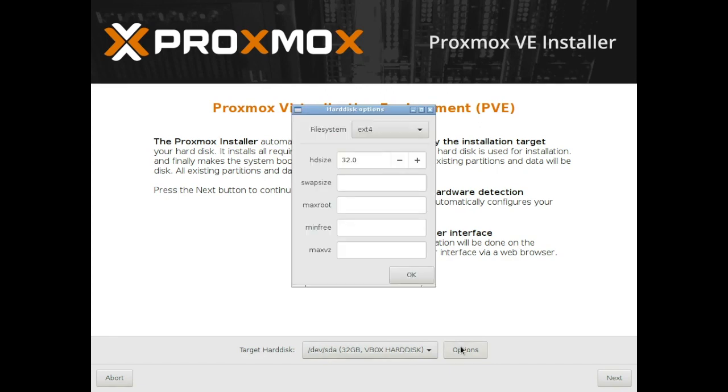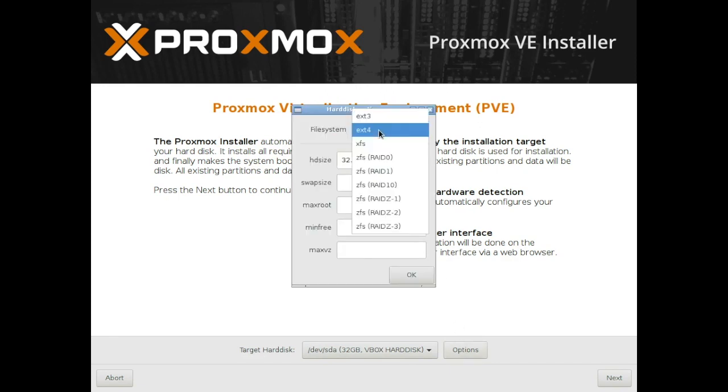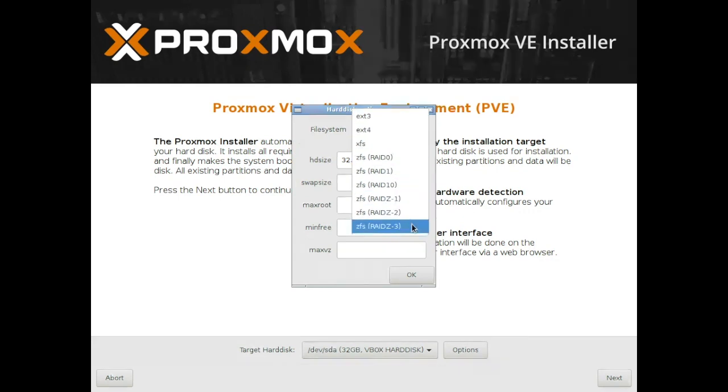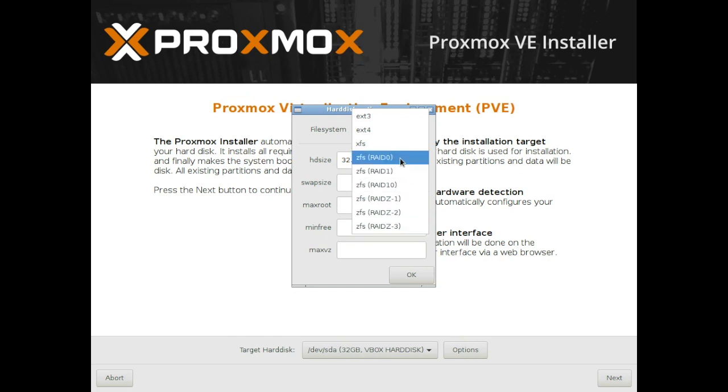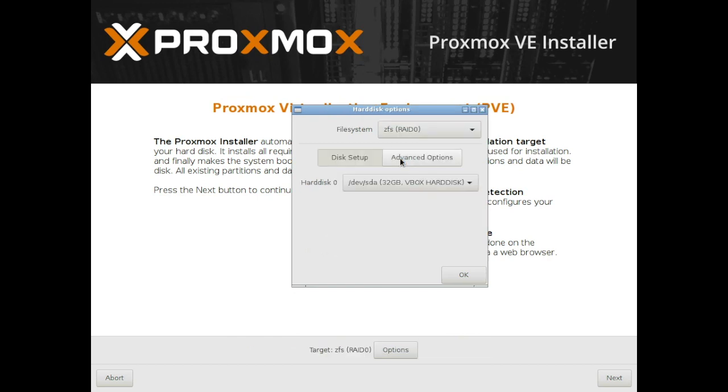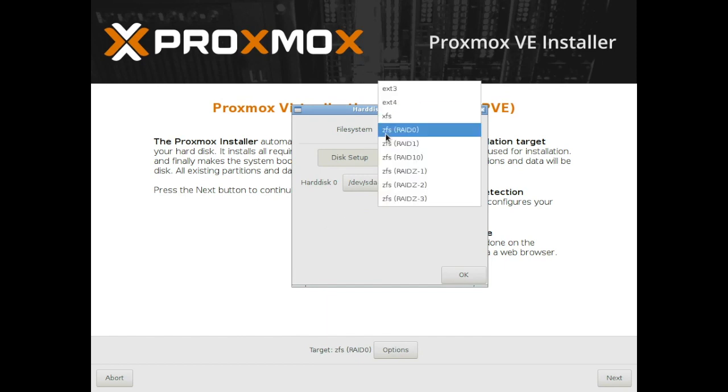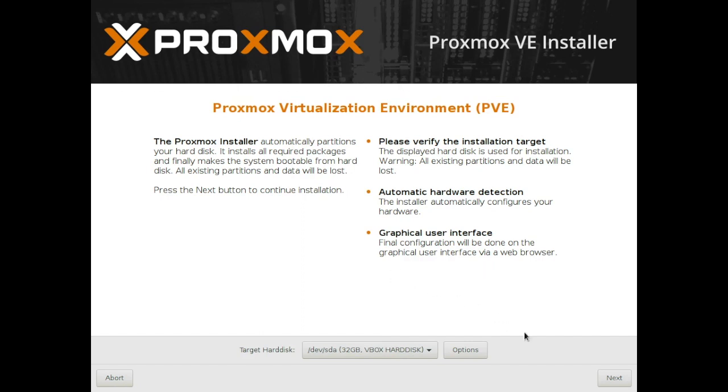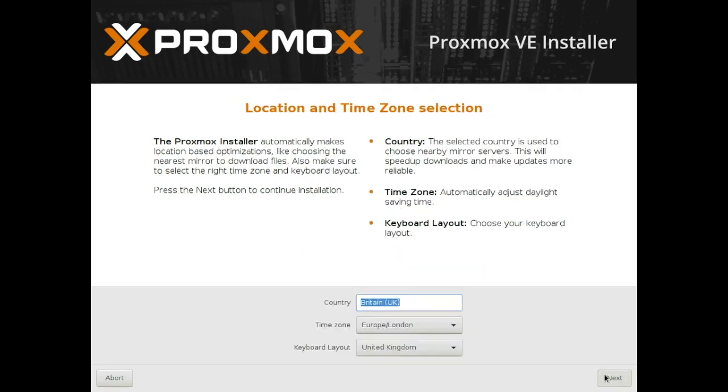Now if you click on options this opens up what file system you want to use and there's various different options you can choose from. What's quite handy is that there is the ZFS RAID 0 which allows you to have multiple hard drives which will show up in this space here and add them together to create one bigger hard drive. I'm going to choose ext4, I've only got one, and proceed to the next screen.